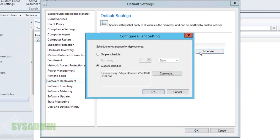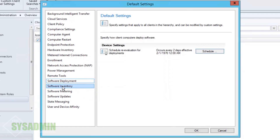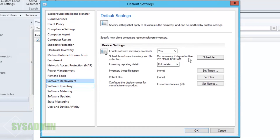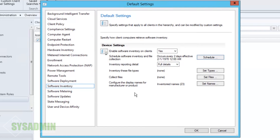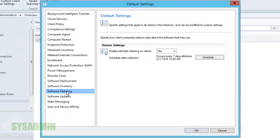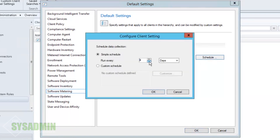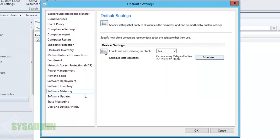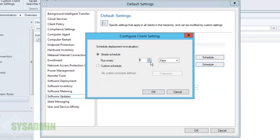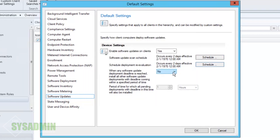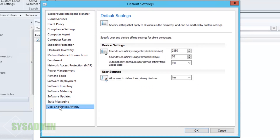For Software Deployment we'll set the schedule to two days as well. In larger environments you can adjust that up or down. Software Inventory is the same — I'll set it to two days. I won't set any inventory types or collect files. Software Metering we'll also set to two days. For Software Updates, if you're pushing updates through SCCM you definitely want this enabled — we'll set the scan to every two days and the evaluation to every two days. User Device Affinity has nothing to change, so we'll click OK.